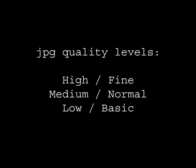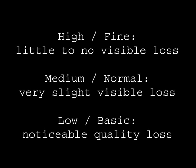At the high or fine setting, you have little to no visible loss at all. At the medium or normal, you'll have a very slight visible loss of quality. And in the lower or basic quality setting, you get quite a noticeable quality loss. The reasons you would pick the normal or basic quality settings would just be to get a smaller file size to fit more on your memory card.